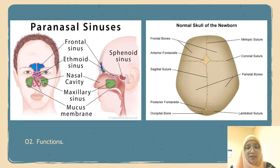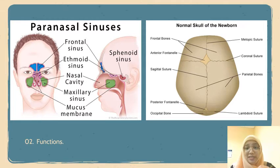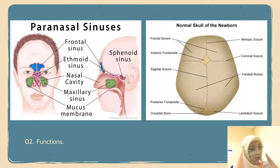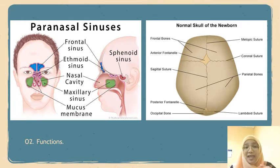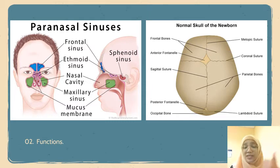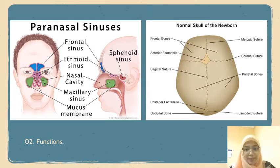Generally, their main function is to produce mucus that moisturises the inside of the nose. This mucus layer also protects our nose from any pollutants, dirt, and microorganisms.